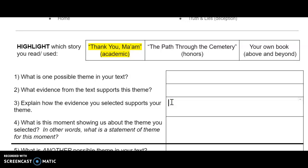Question 4: What is this moment showing us about the theme that you selected? In other words, what is a statement of theme for this moment? Please place your answer here.